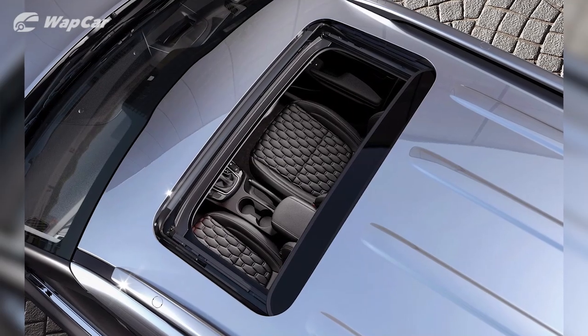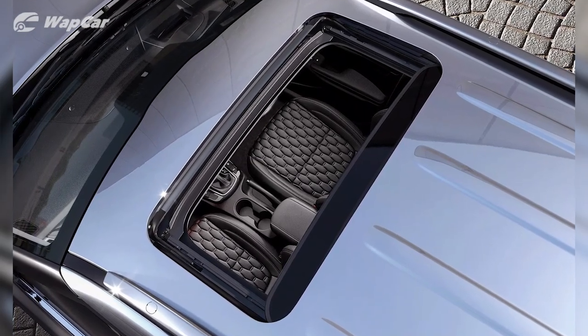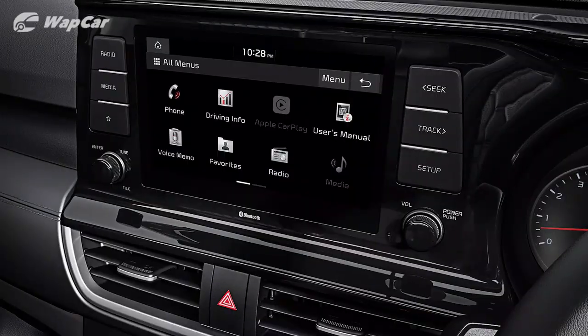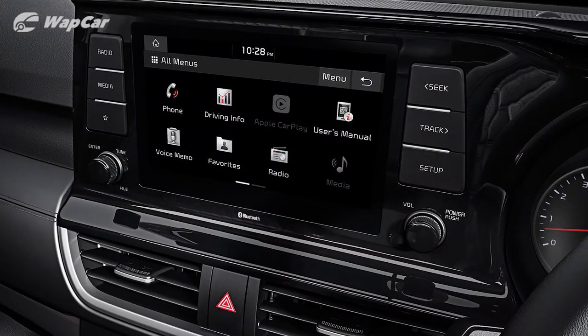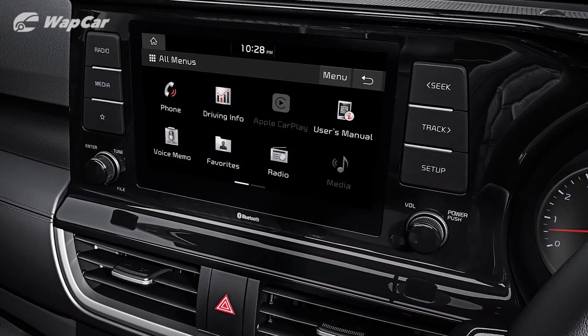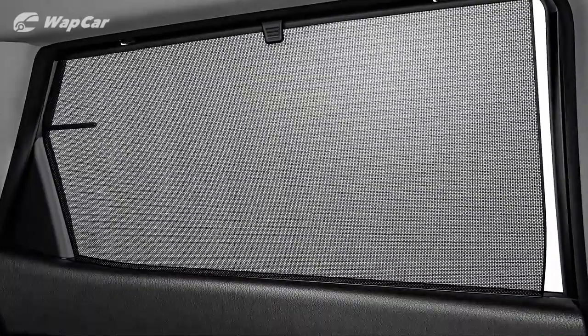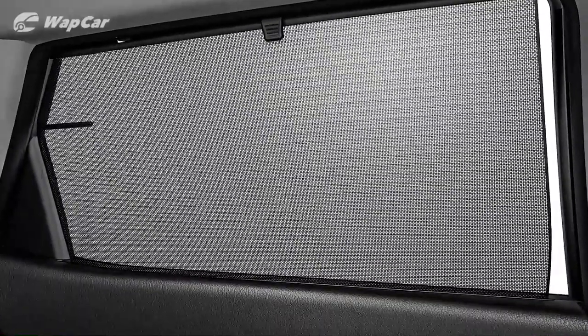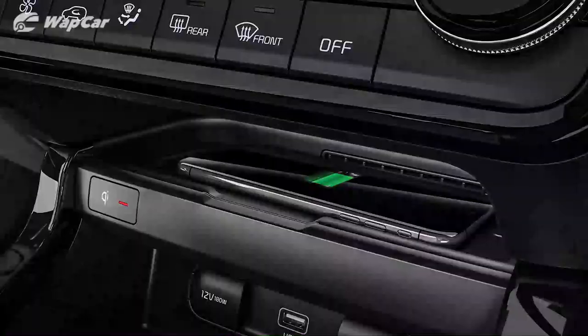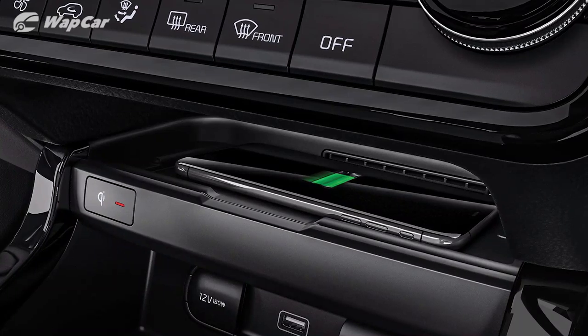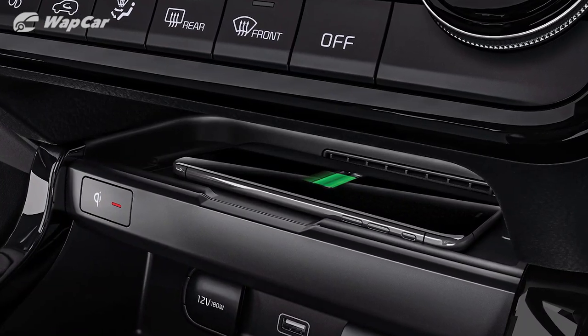It comes with features such as heads-up display, sunroof, ventilated seats, 8-inch touchscreen infotainment system, presumably with Apple CarPlay and Android Auto, digital instrument cluster, rear sun blinds, as well as Qi wireless charging tray. Now note that some of these premium features are only available on the more expensive variants.